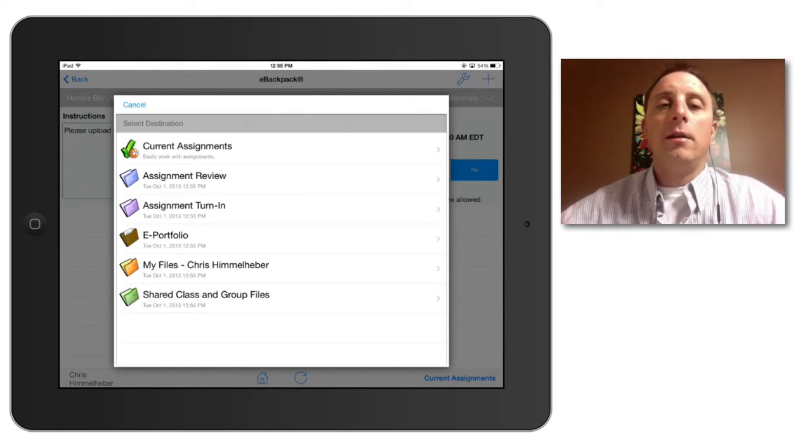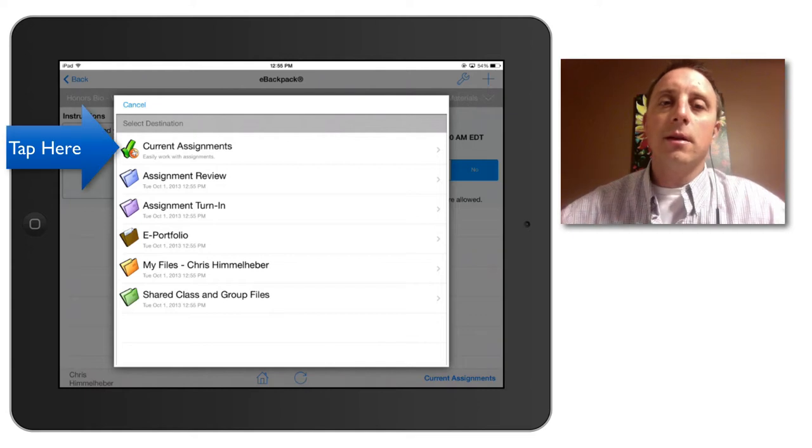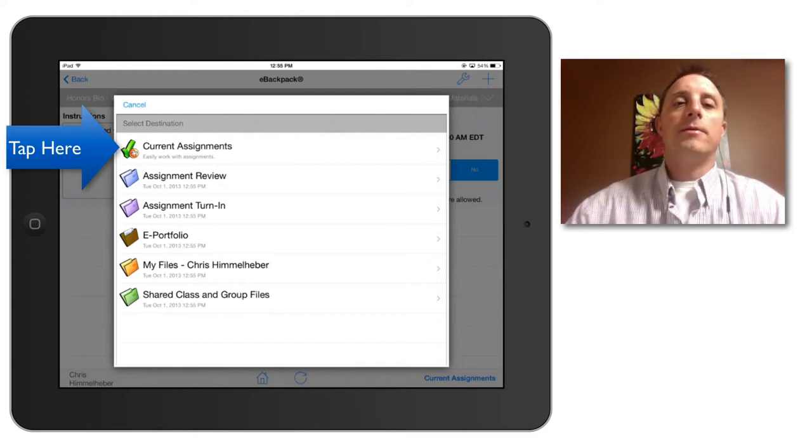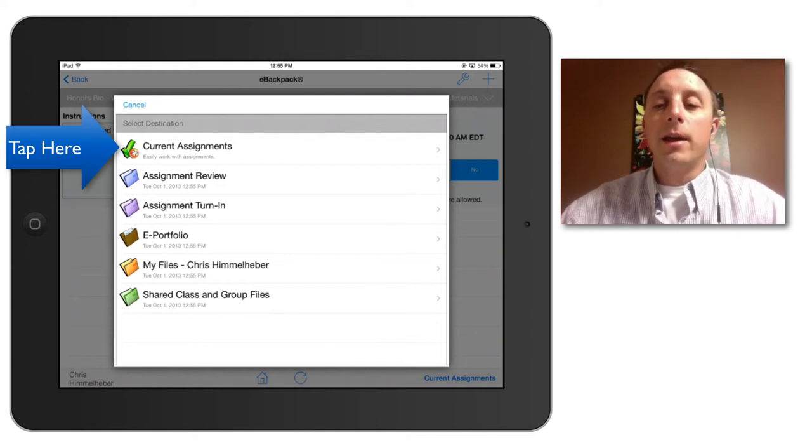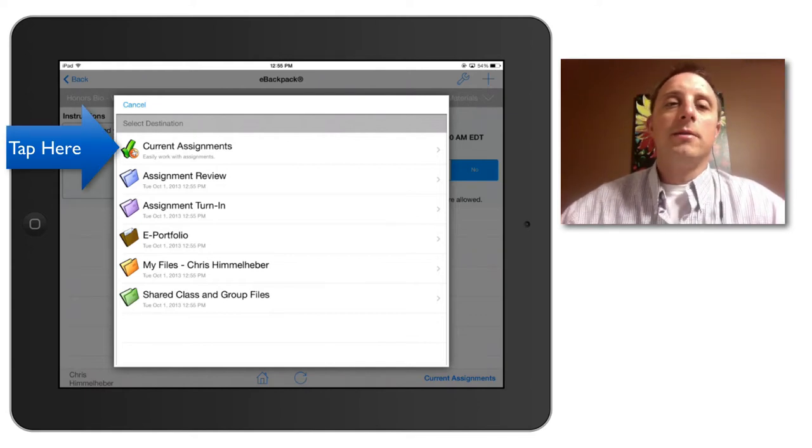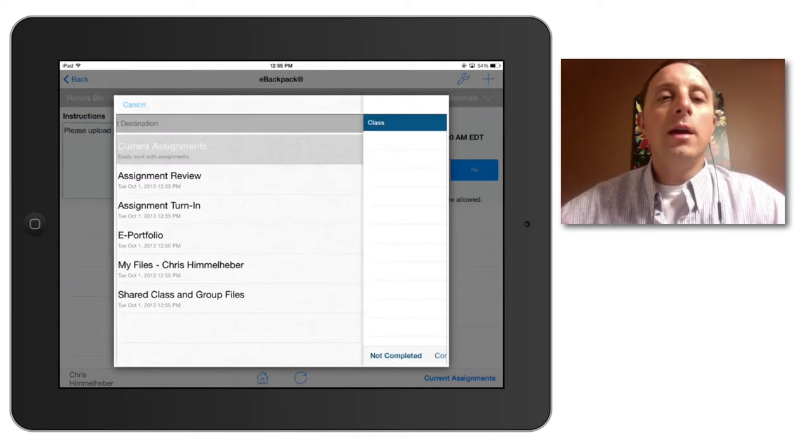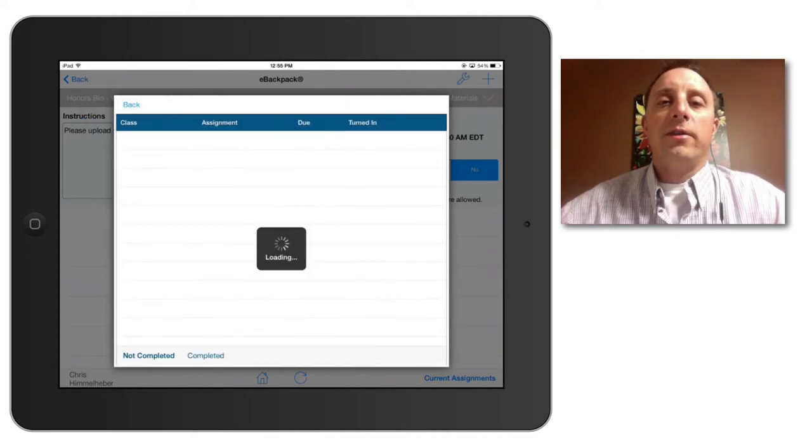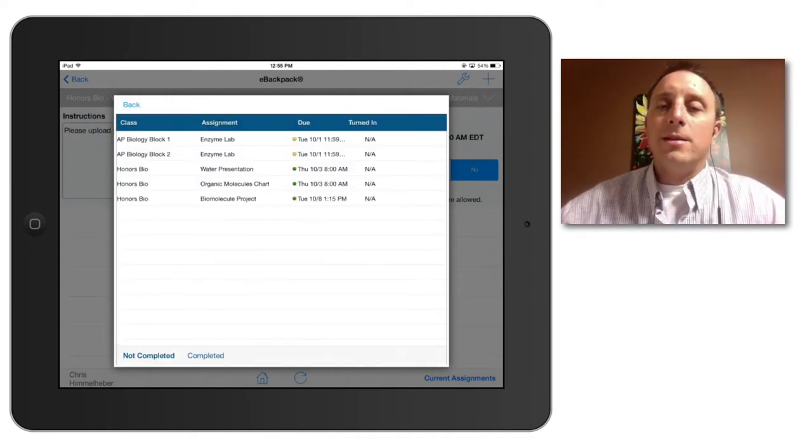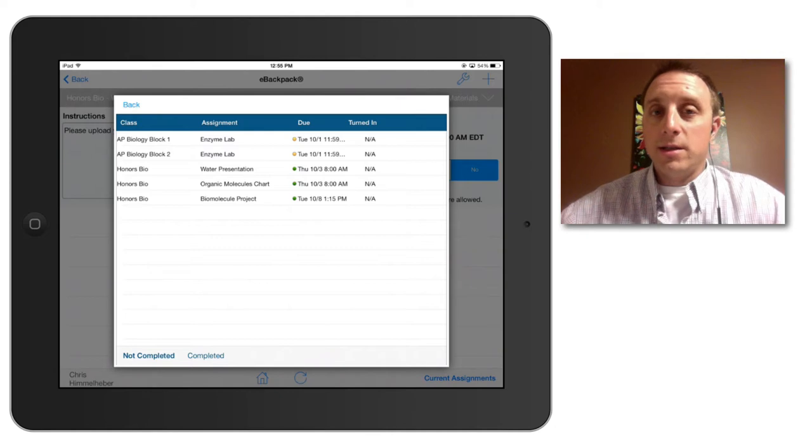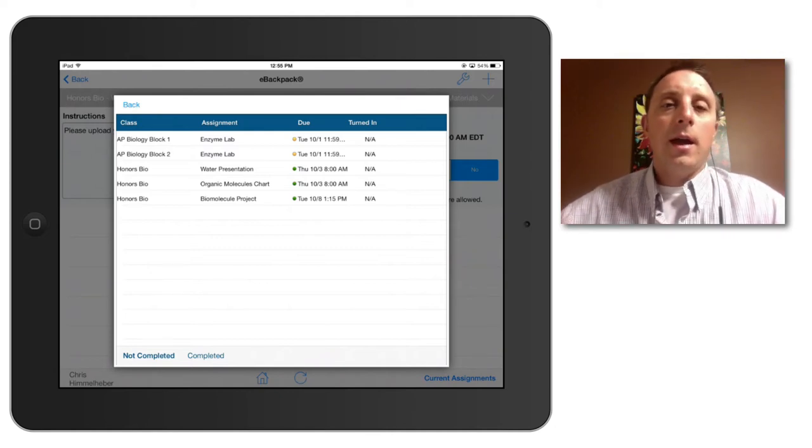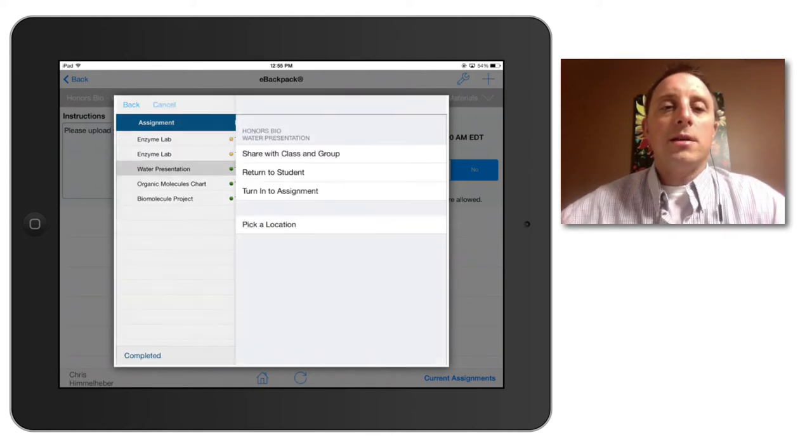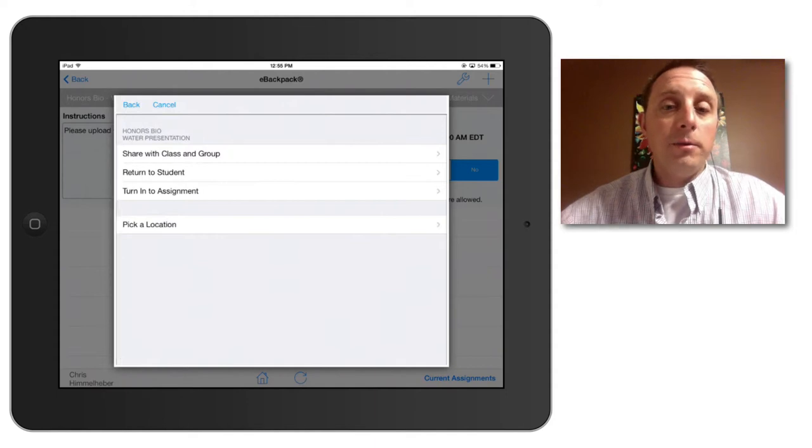So I want to hit the current assignments selection, the first one on the list there. And that will again bring up a list of all the assignments that I have due. I will select the assignment that I am looking at, that is the water presentation in this case. And that brings up the list of what exactly I want to do with that file.